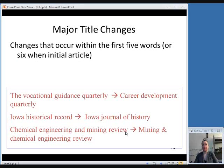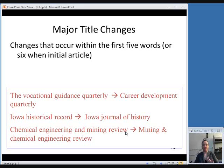Here are what RDA considers to be major title changes — ones that require a new record. The first type is changes that occur within the first five words of the title. If the change is within the first five words, it is much more likely to affect searching results, and so it is considered important enough to change the title and create a new record.